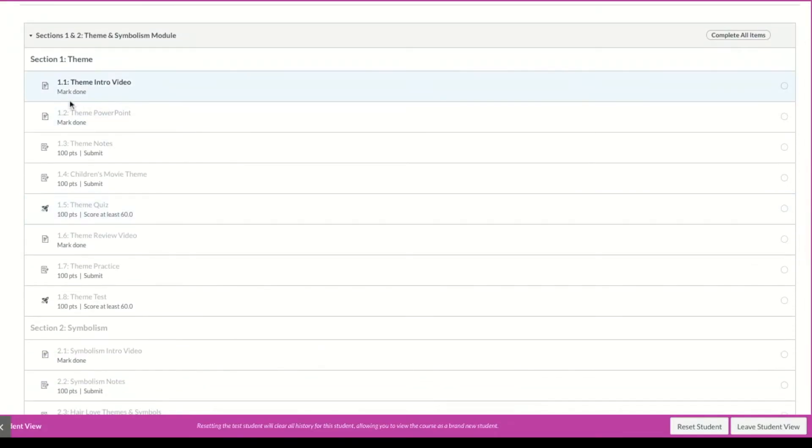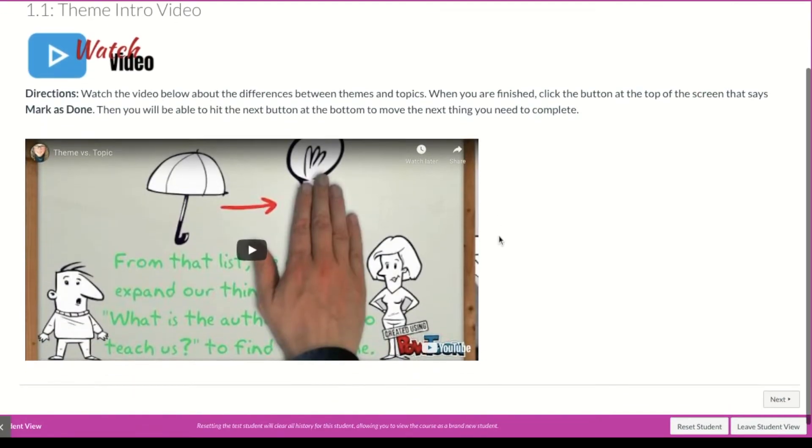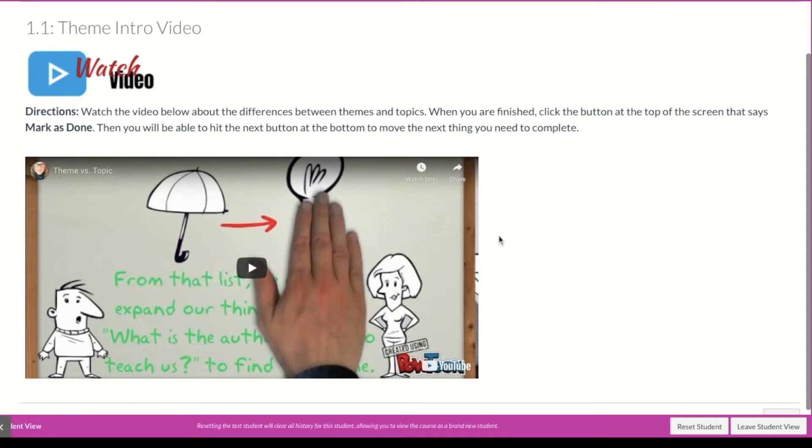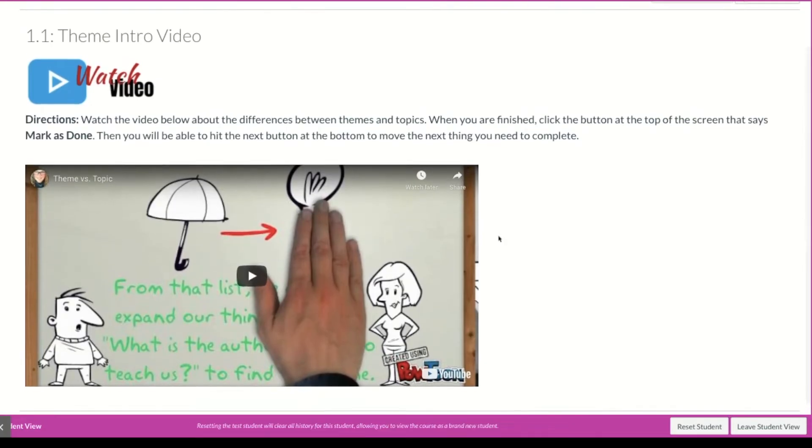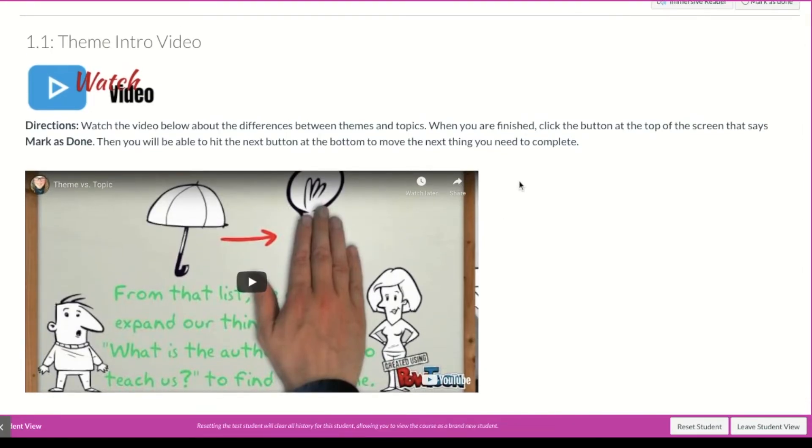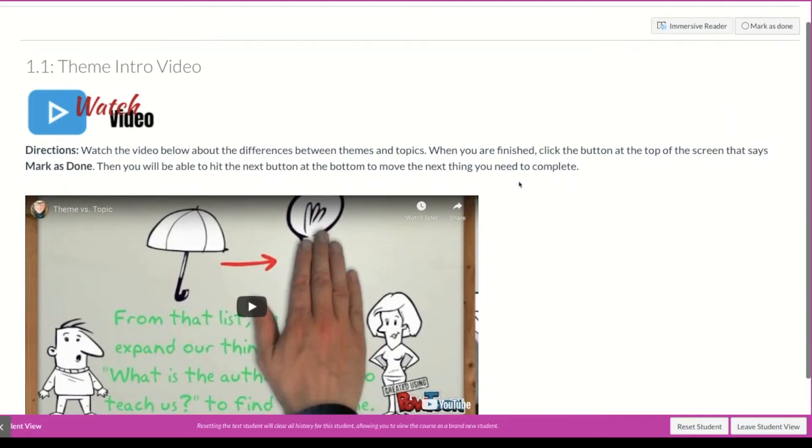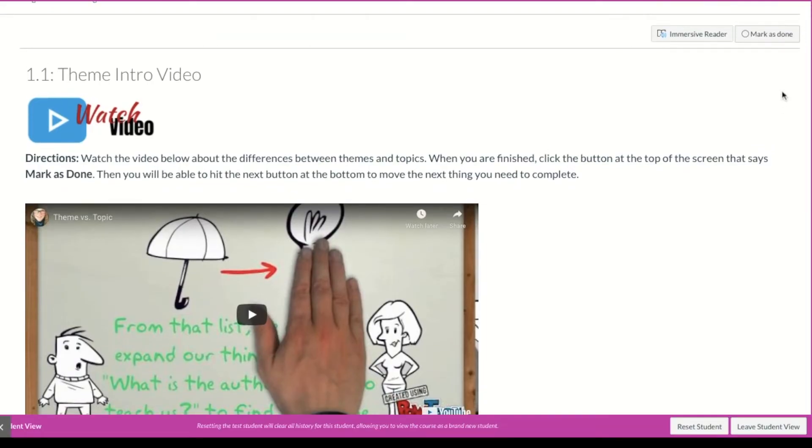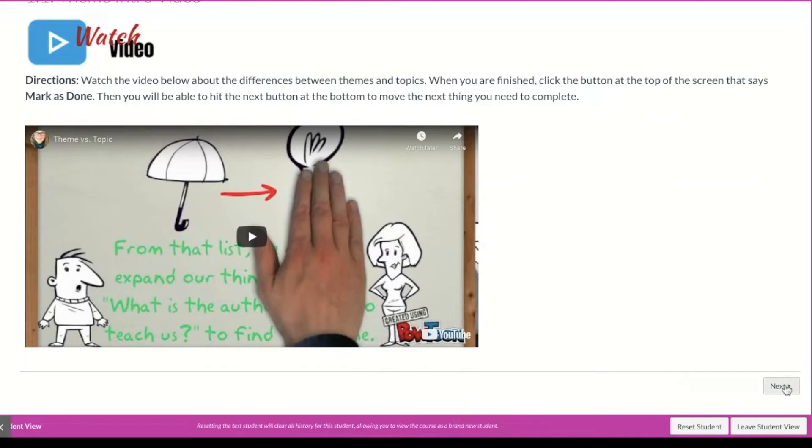So since this one says mark done, let's look at that one first. So when I click on this one, it gives me directions. So it wants me to watch the video. And then when I'm finished, I'm going to be able to click the button at the top of the screen that says mark as done. Here it is. And then I'll be able to hit the next button.